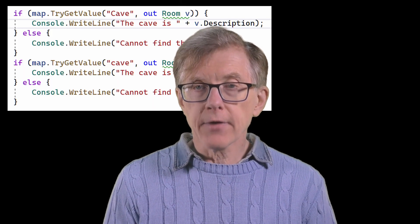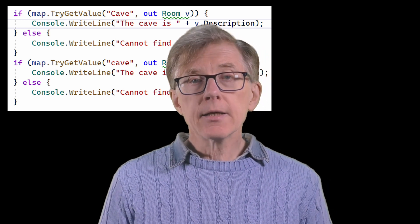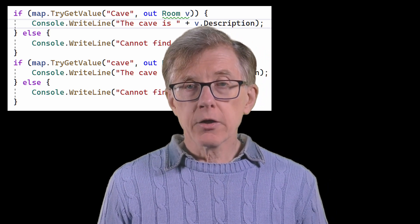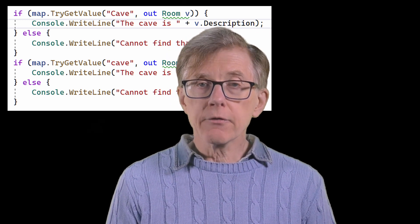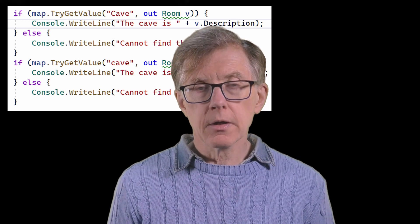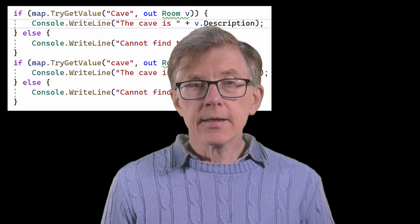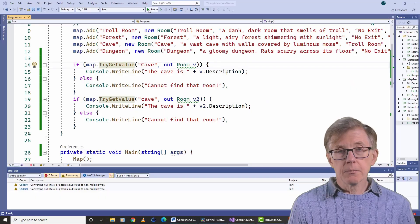To help deal with errors like that, C# has another way of indexing into a dictionary. I have to use the TryGetValue method. If the key is found, its associated value is returned as the out argument. The method itself returns a boolean value — true or false. If it finds the key, it returns true; if it can't find the key, it returns false.